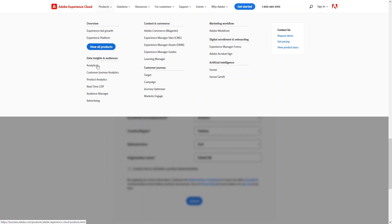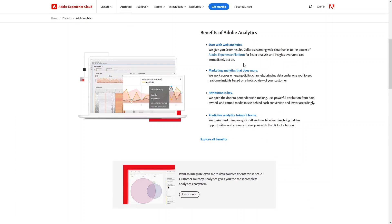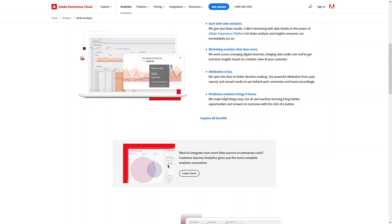Now let's talk about Adobe Analytics and its features and benefits. First, we have web analysis — we get faster results by collecting streaming web data for faster analysis and insight. Second, we have marketing analysis, where we use multiple digital channels bringing data under one roof to get real-time insight based on a holistic view of the customer. Third is attribution for better decision making, and fourth is predictive analysis, which uses your existing data to generate predictions.